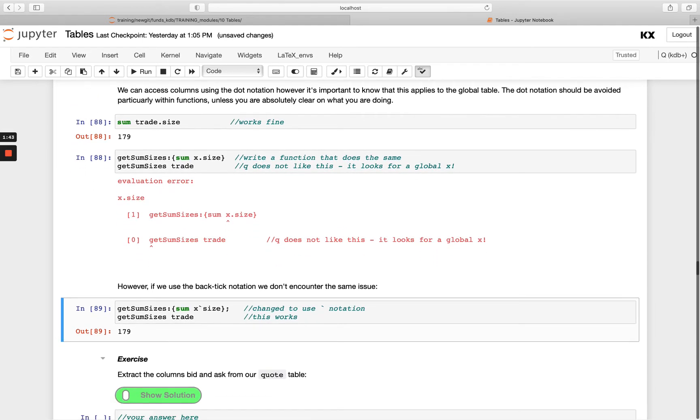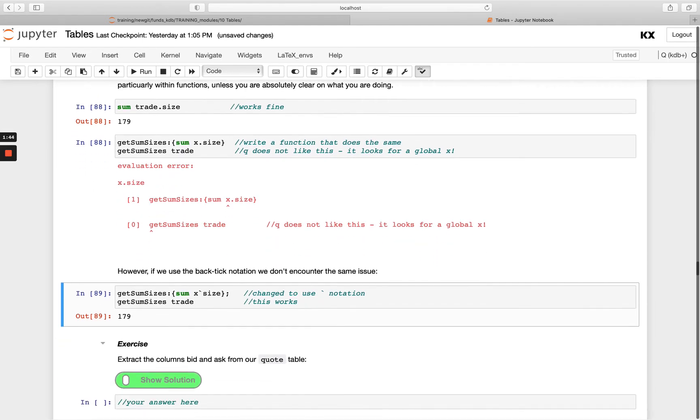Okay, so have a go with this exercise. Extract columns from the code table and have a go with both ways.